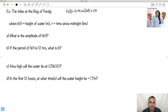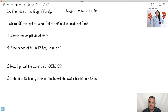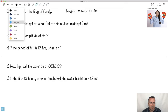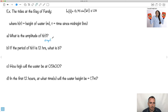H(t) = 0.75·sin(bt) + 1.15, where we don't yet know what b is. H(t) is the height of the water in meters, and t is the time since midnight in hours. The first question is: what is the amplitude? The letter in front is the amplitude directly — in this case a = 0.75. So the amplitude is 0.75 meters.